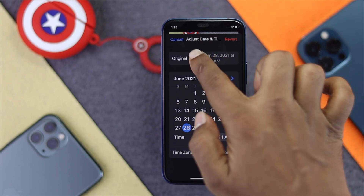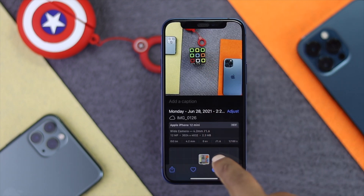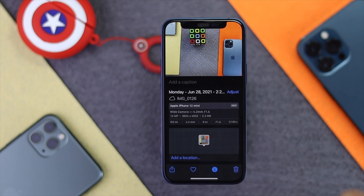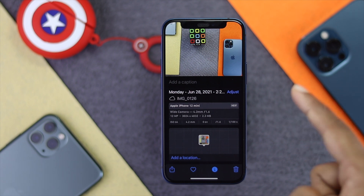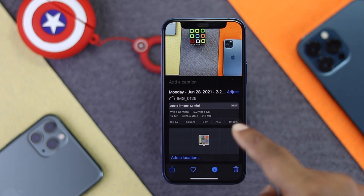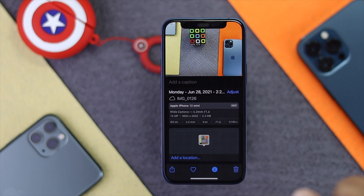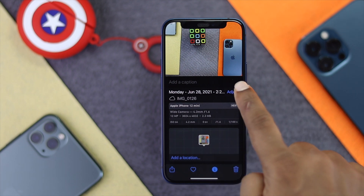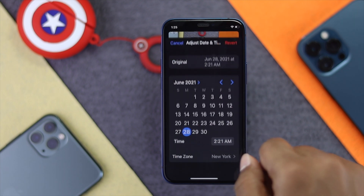Also, if you scroll down, you'll be able to see the 'Add Location' option. We'll do this step by step — first we'll add the date and time, and later we'll add the location.